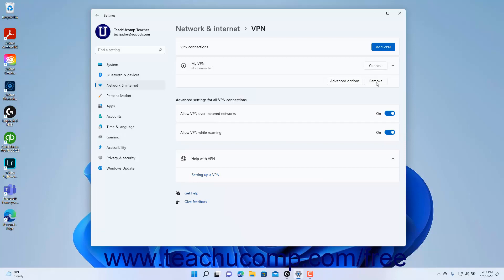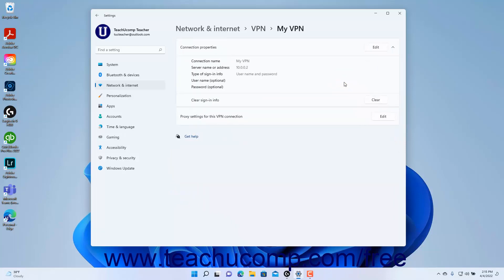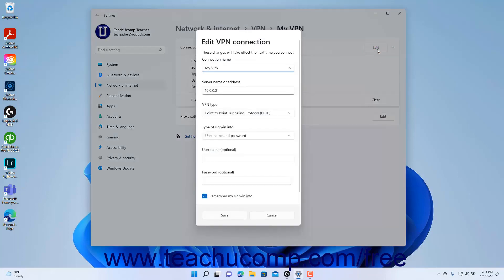To edit a VPN connection, click the VPN connection to expand it, and then click the Advanced Options button that appears in the Expanded Settings section to view the VPN connection's properties at the right side of the Settings window. To edit the connection properties, click the Edit button for the connection properties setting to open the Edit VPN connection window. Then change the settings, which are the same as the settings in the Add a VPN connection window, and then click the Save button to save the changes.